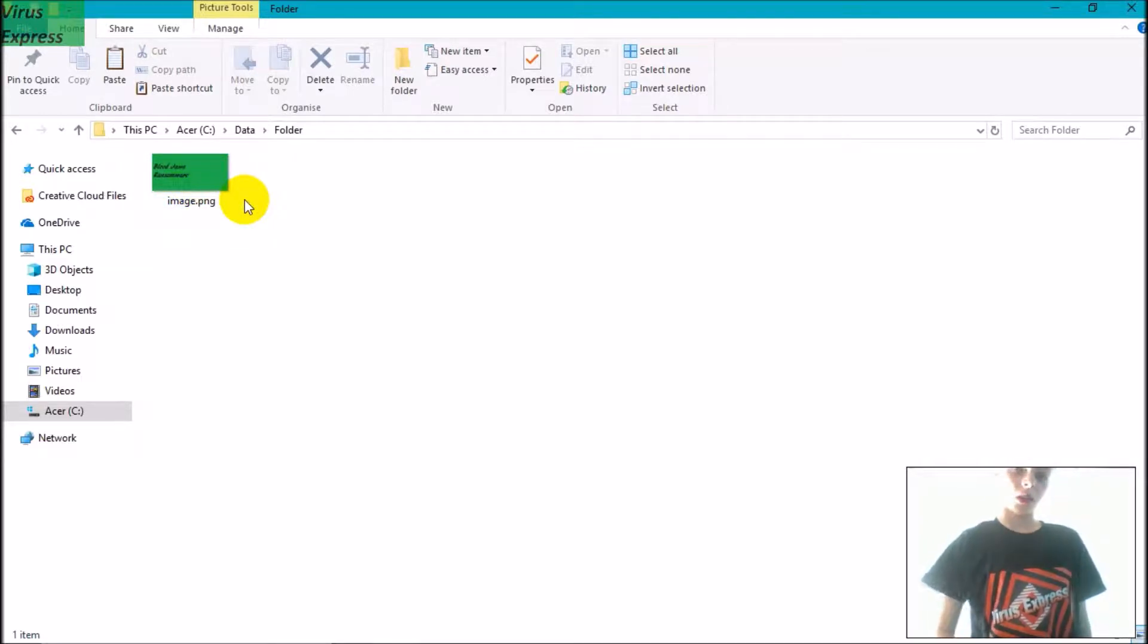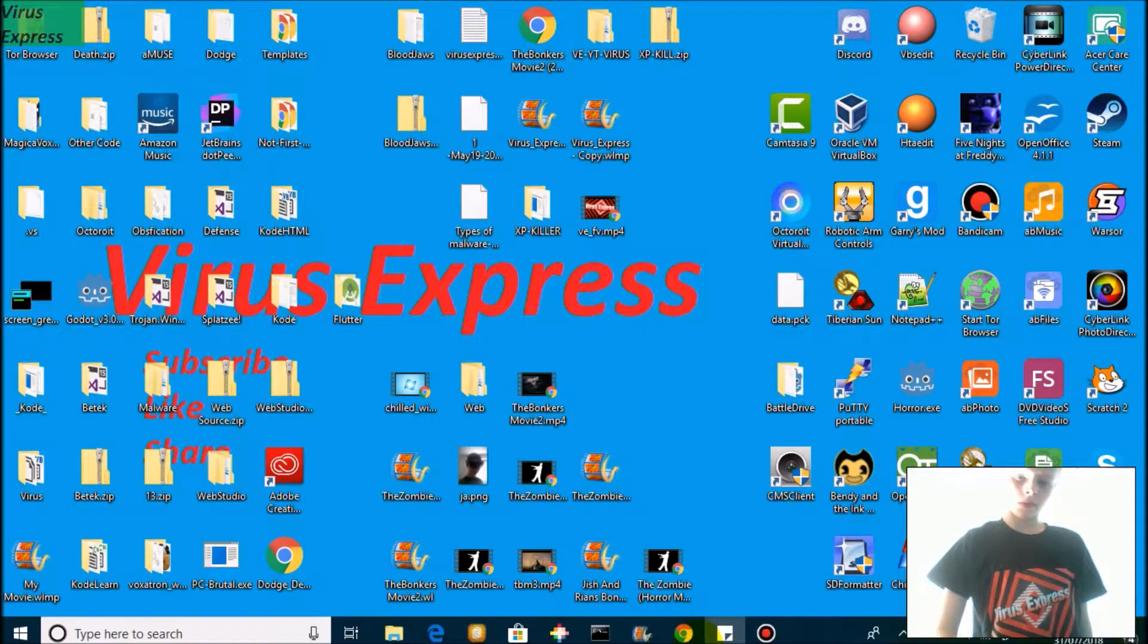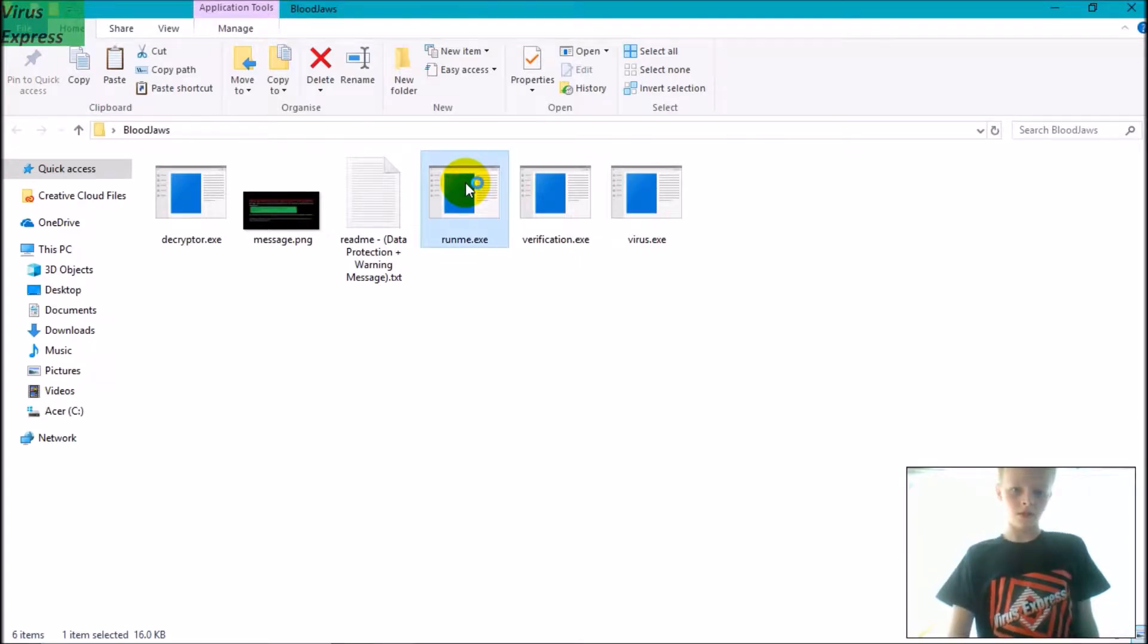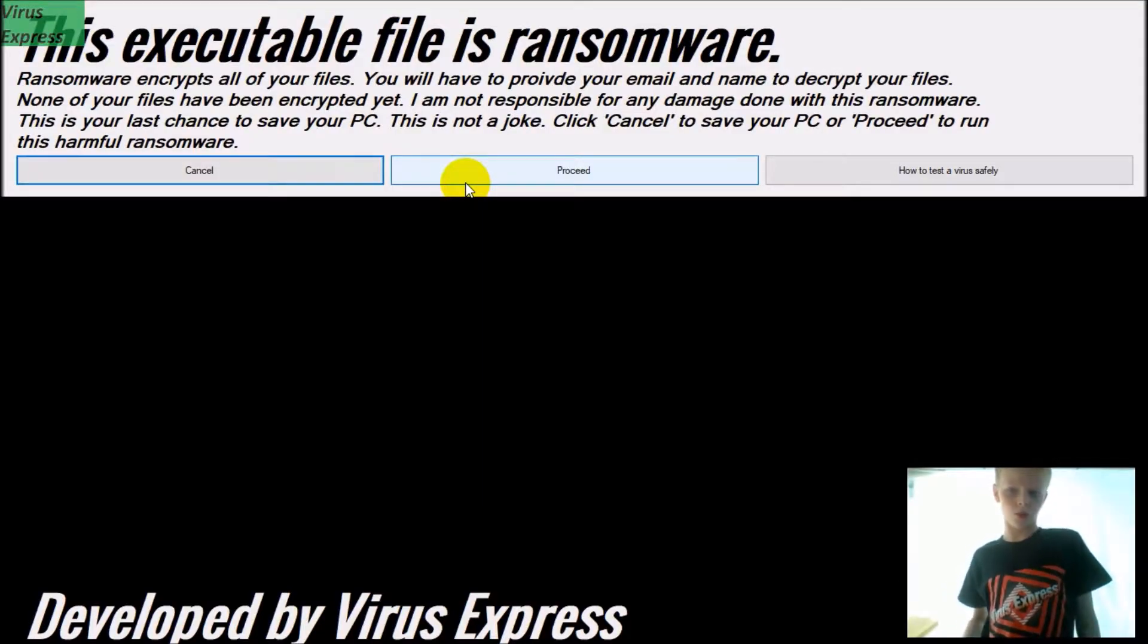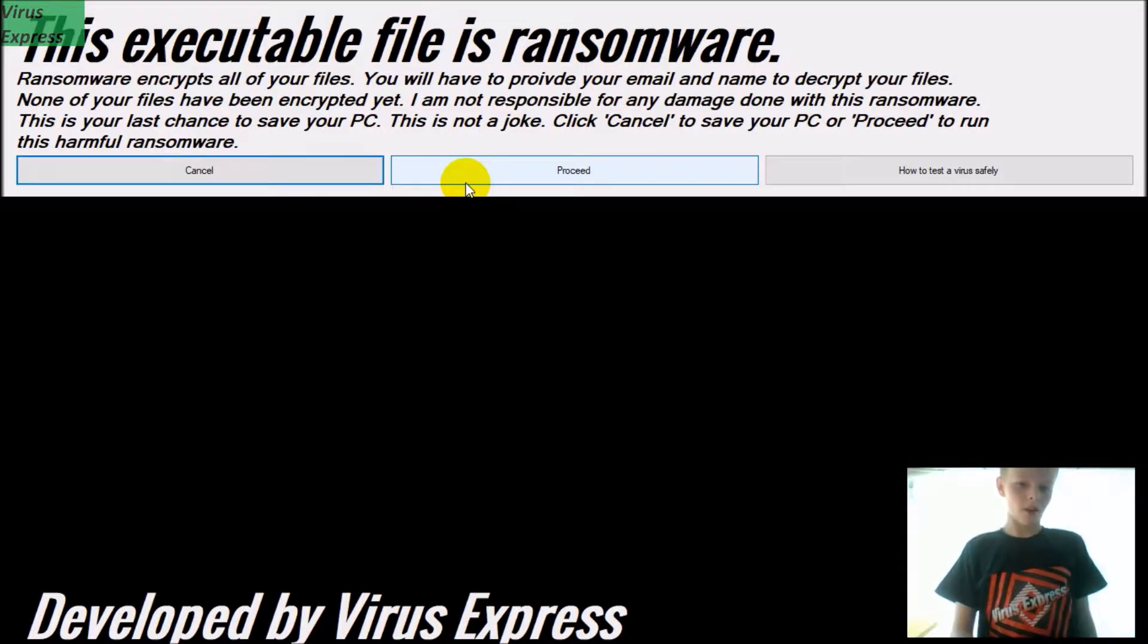So let's run the virus now. It's just a little warning message here. I'm gonna click Proceed.